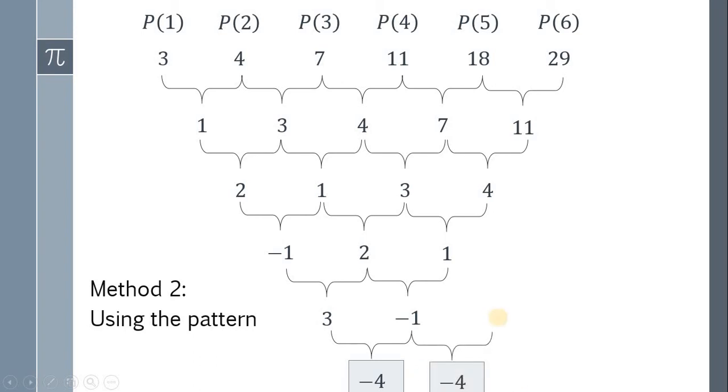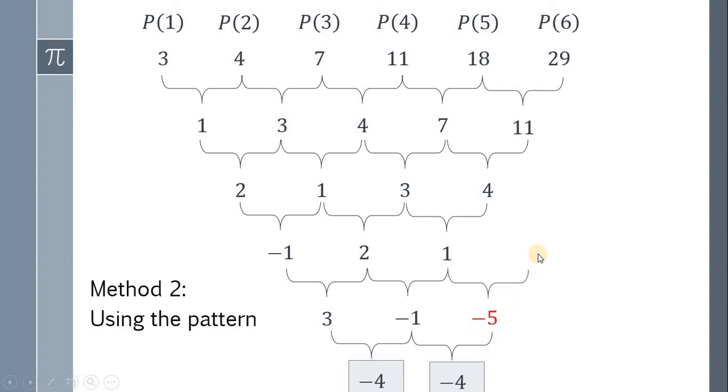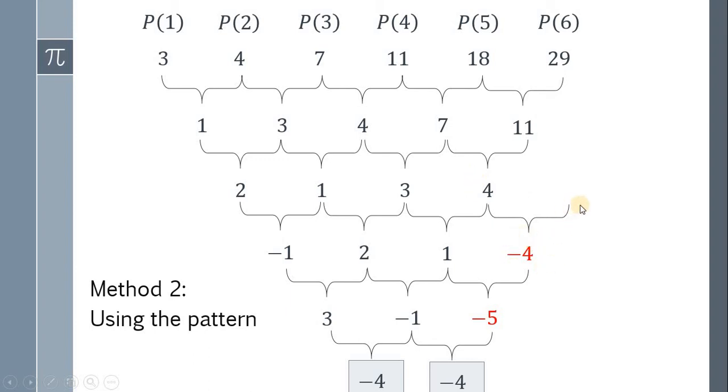Our goal is to find this number such that this number minus negative 1 gives us negative 4. That number is negative 5. We do the same thing. A number minus 1 gives negative 5, and that number is negative 4. Again, a number minus 4 gives negative 4, and that number must be 0.